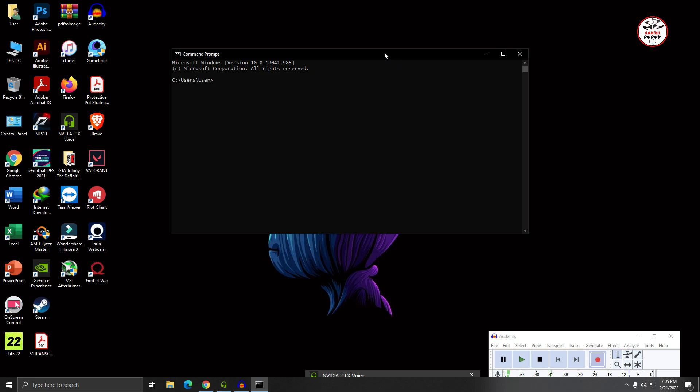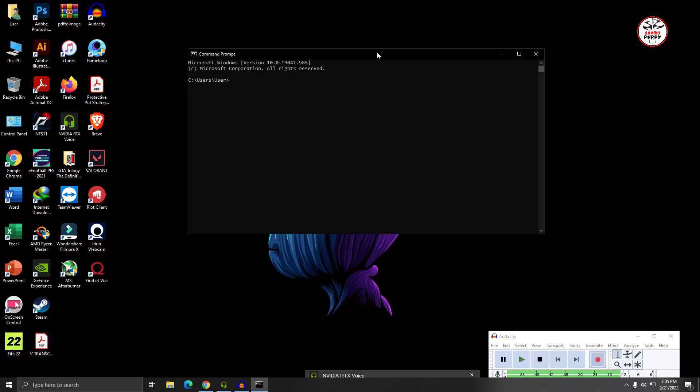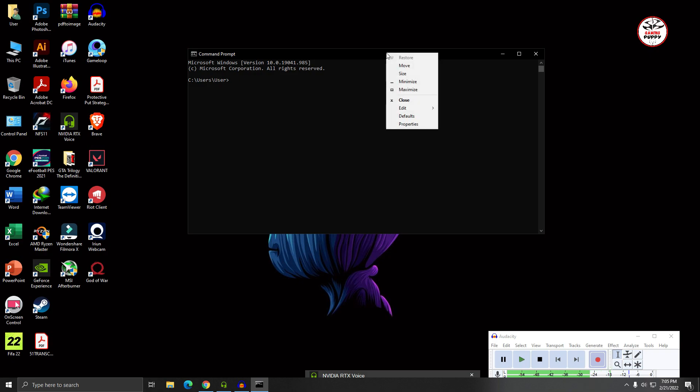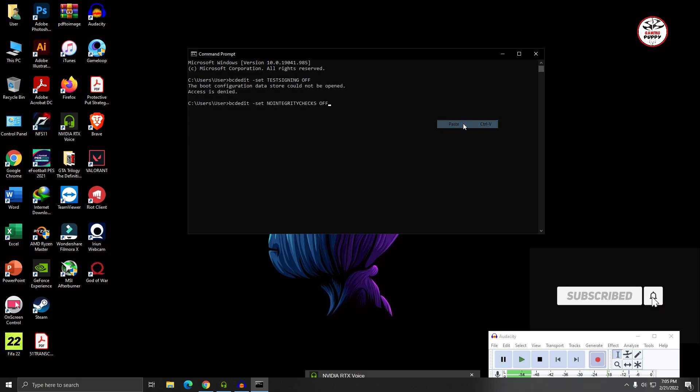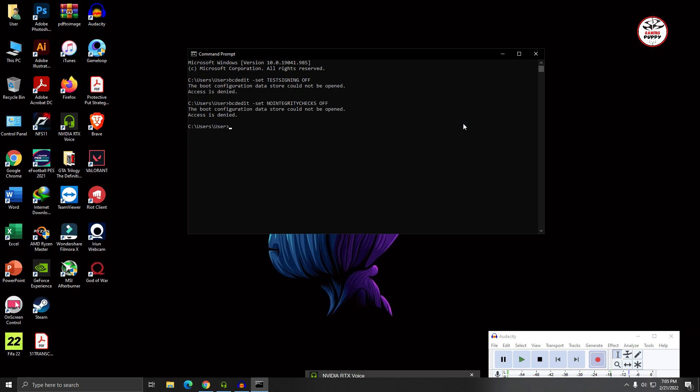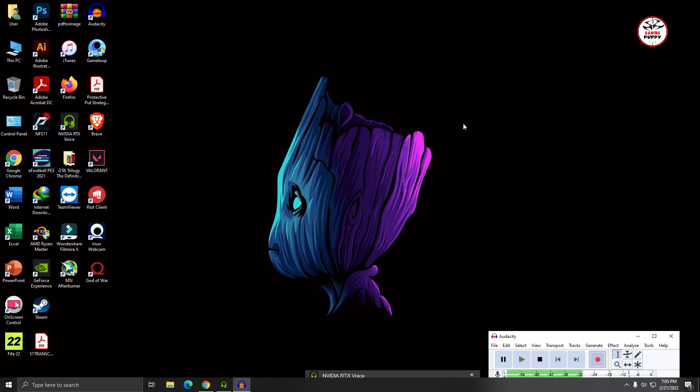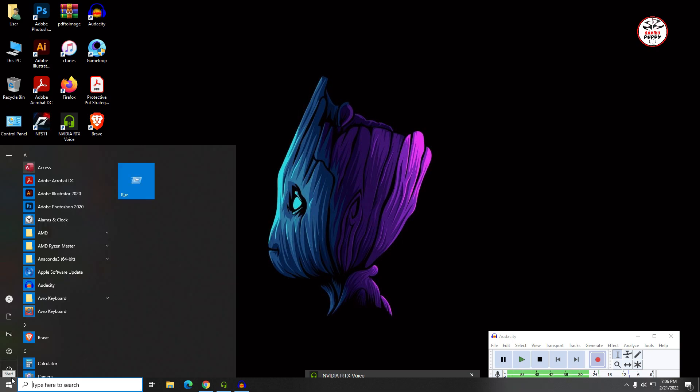Then right click on the Command Prompt bar here, then select Edit, then Paste. Then press Enter. After that, type Exit, then again press Enter. Then restart your PC.